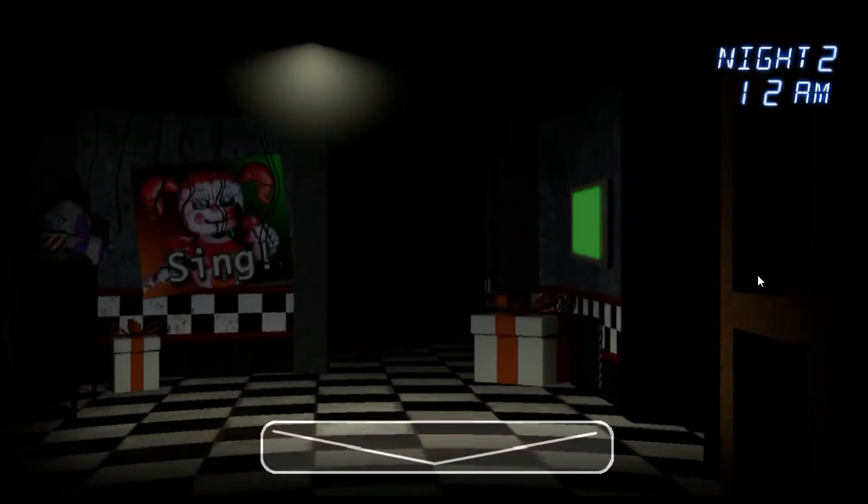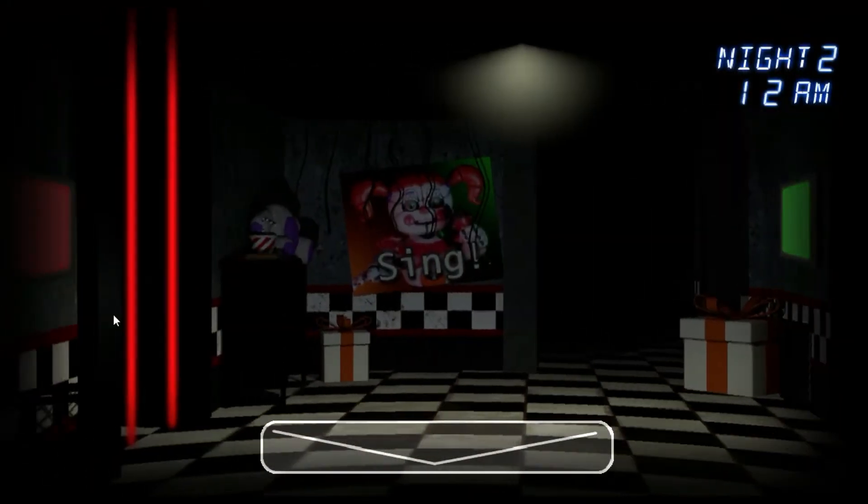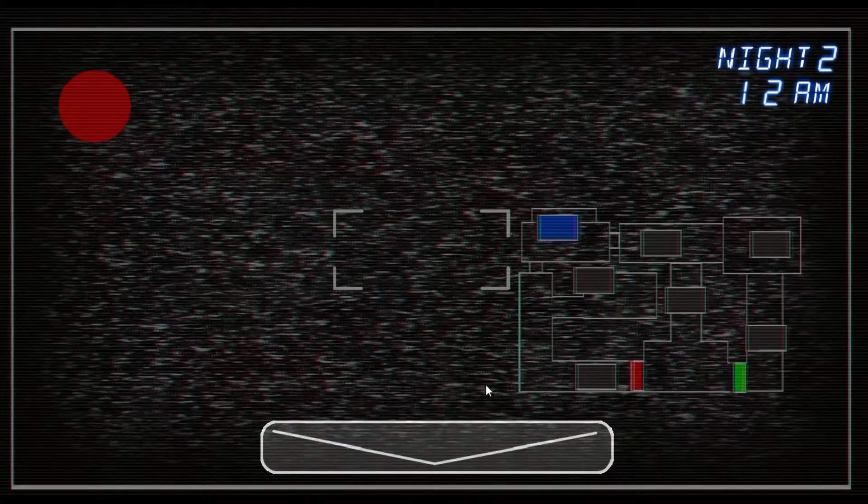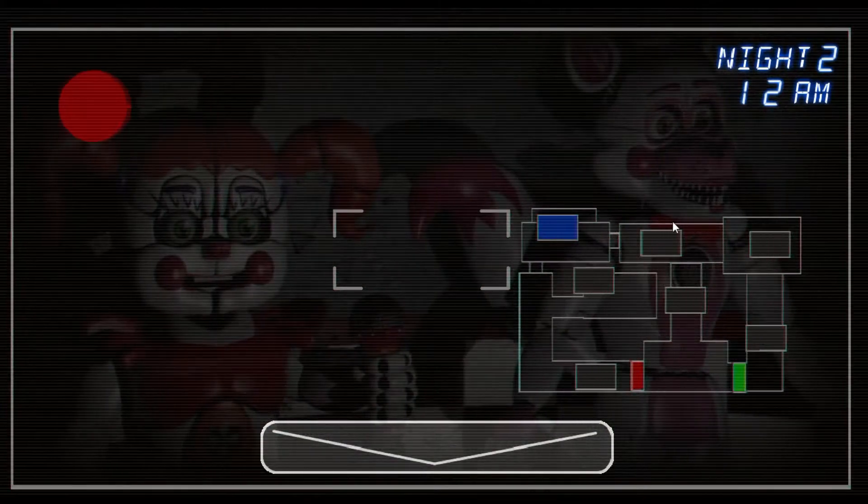You can also check the demo gameplay of this one, the first night if you want. So we got the call on the first night, let's see if we got any call on the second night.